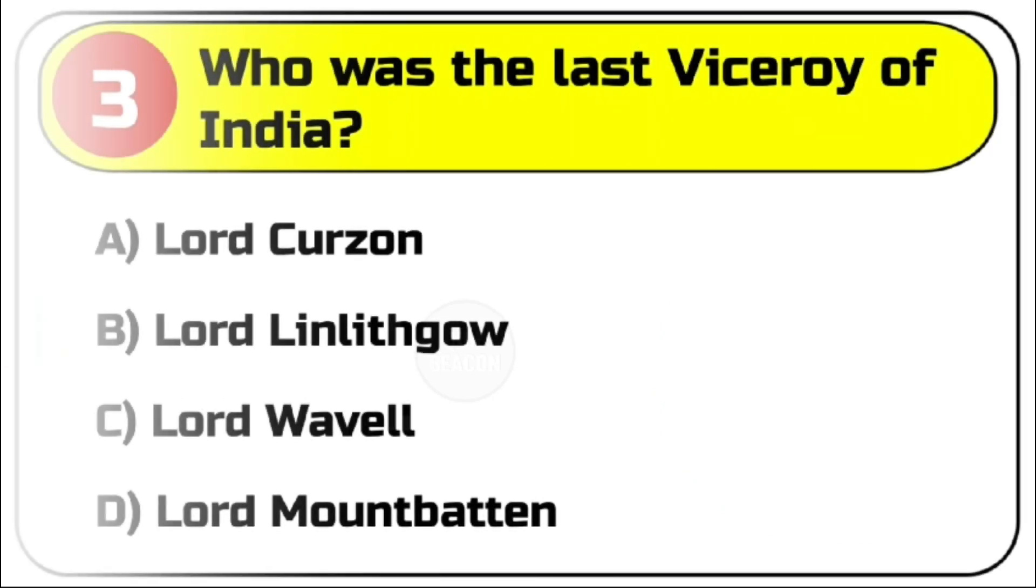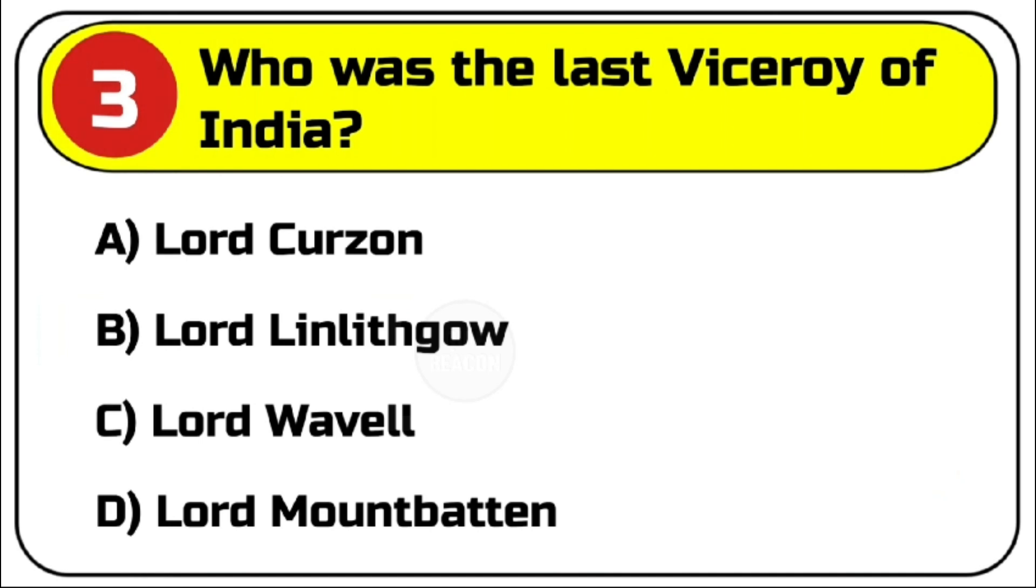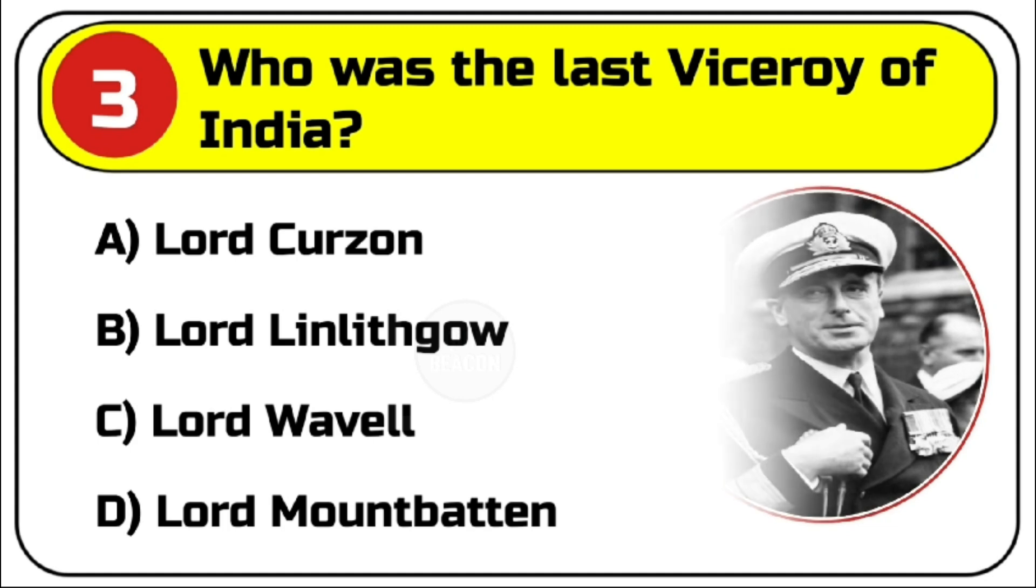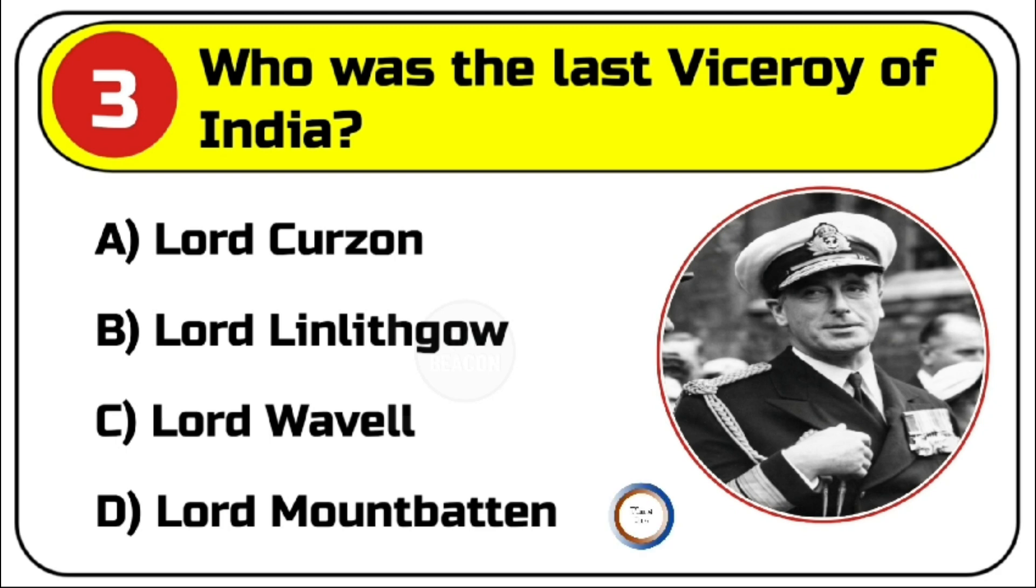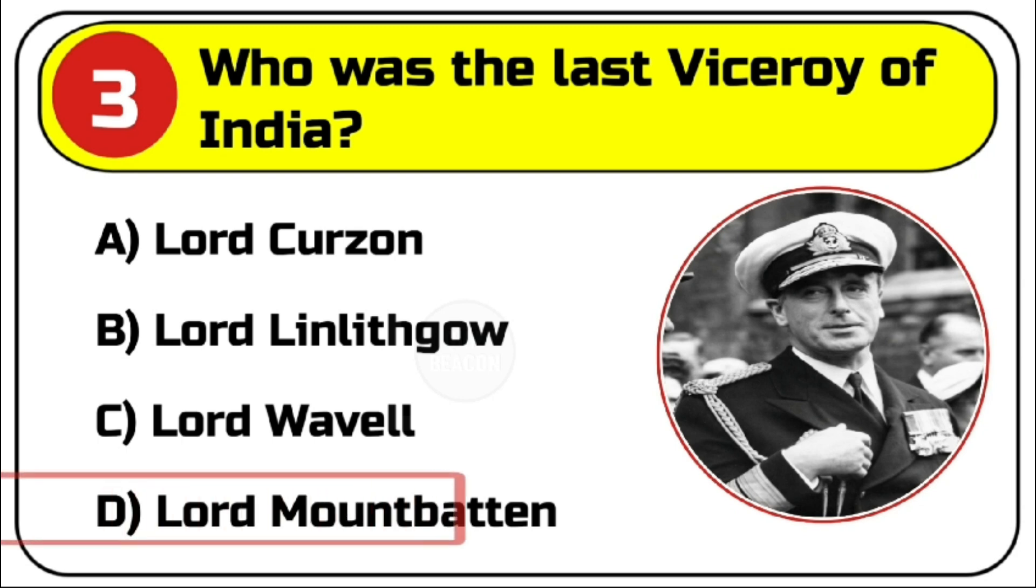Question number 3. Who was the last Viceroy of India? Options are A. Lord Curzon, B. Lord Linlithgow, C. Lord Wavell, D. Lord Mountbatten. Correct answer is D. Lord Mountbatten.